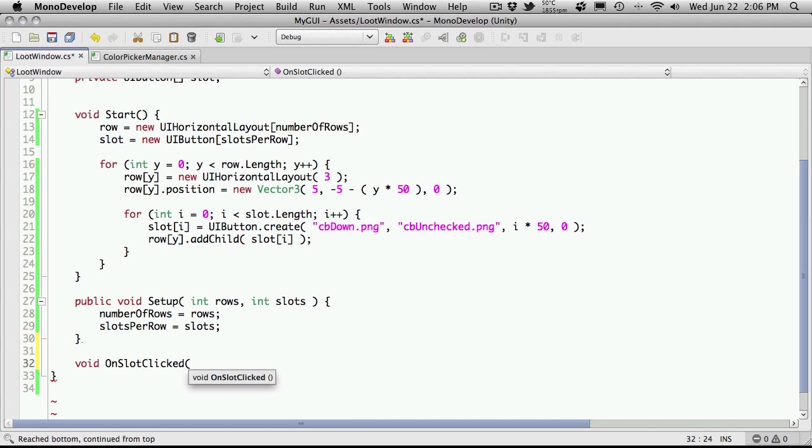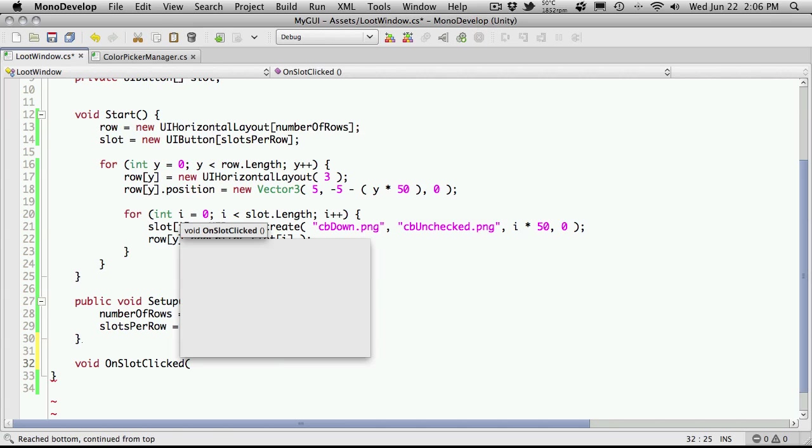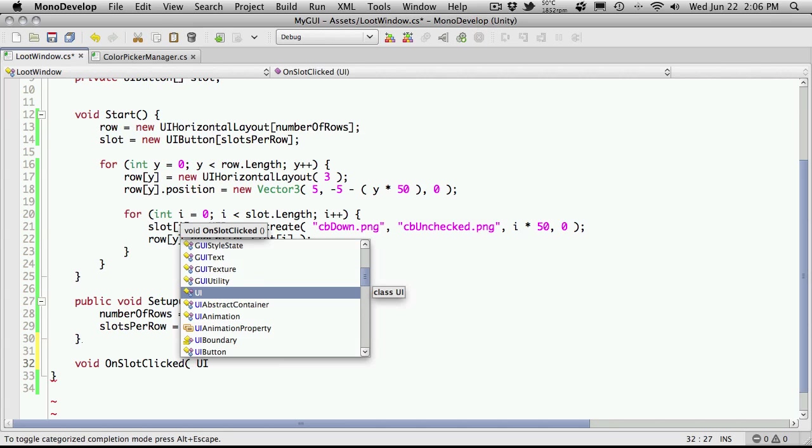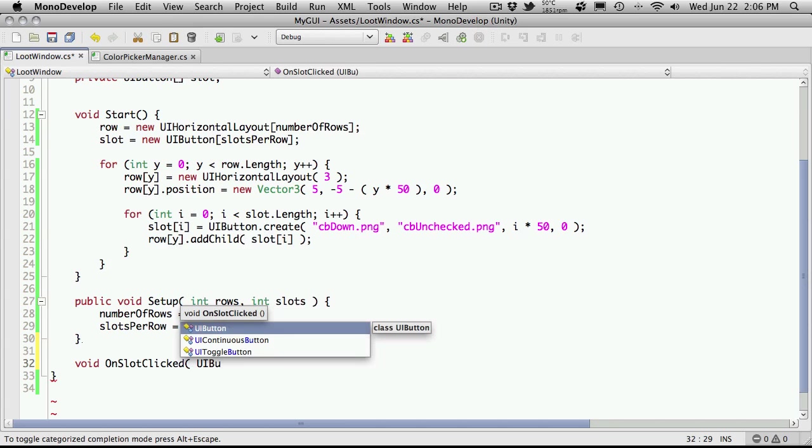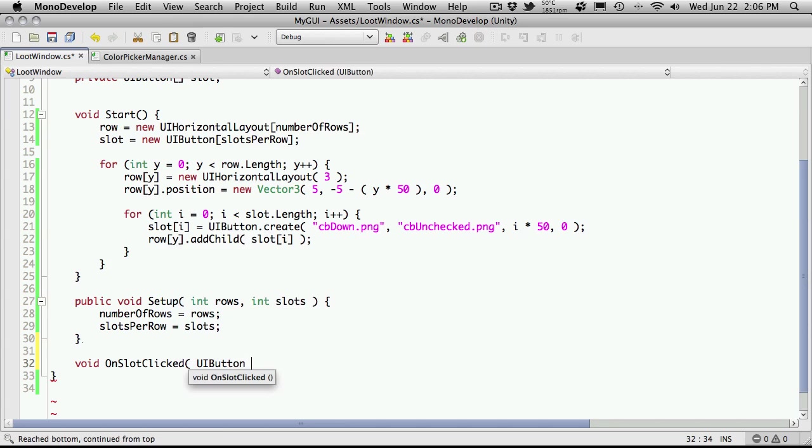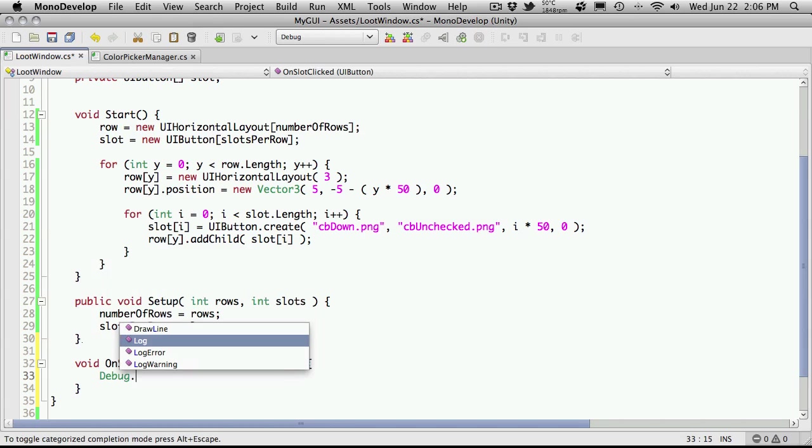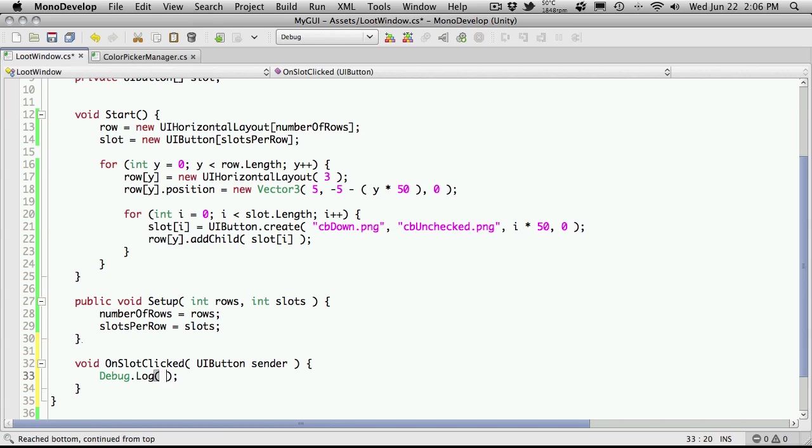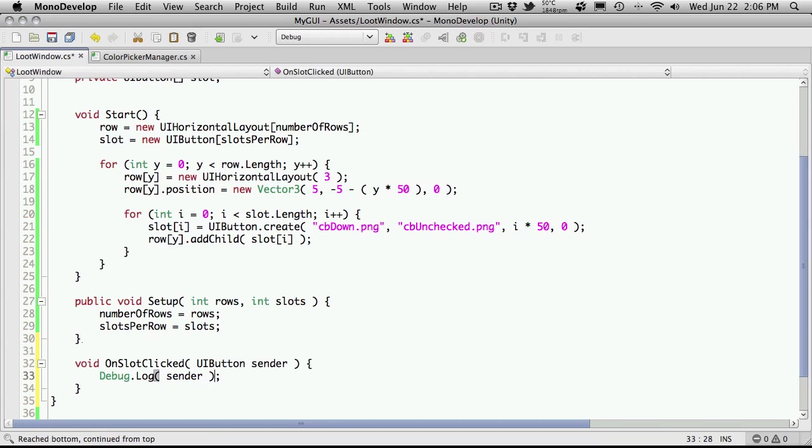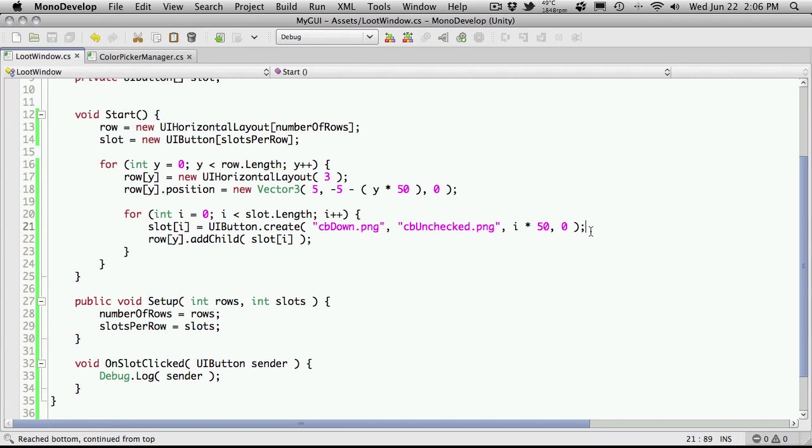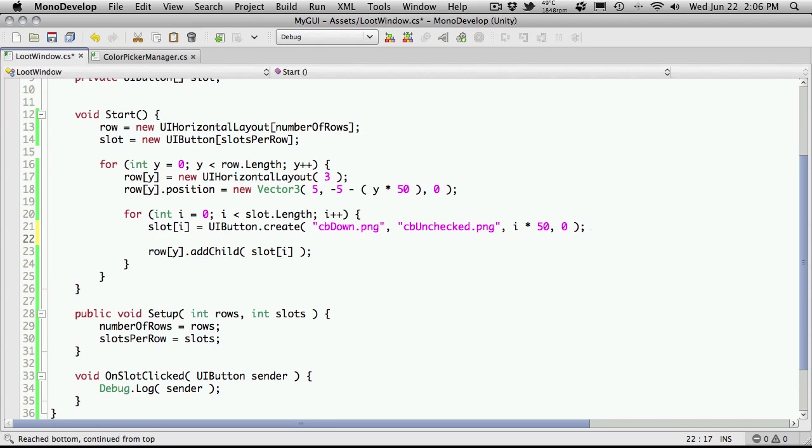And this is when a slot is clicked, so I'm just going to call it SlotClicked. Now you're going to want to be able to get the sender—basically what was clicked to call this event—and it's going to be a UIButton that was clicked. I'm just going to stick with calling it sender, that's kind of like the default name for the variable. And in here I'm just going to throw out a Debug.Log and inside here I'm just going to throw out the sender. That'll just give me what was clicked.